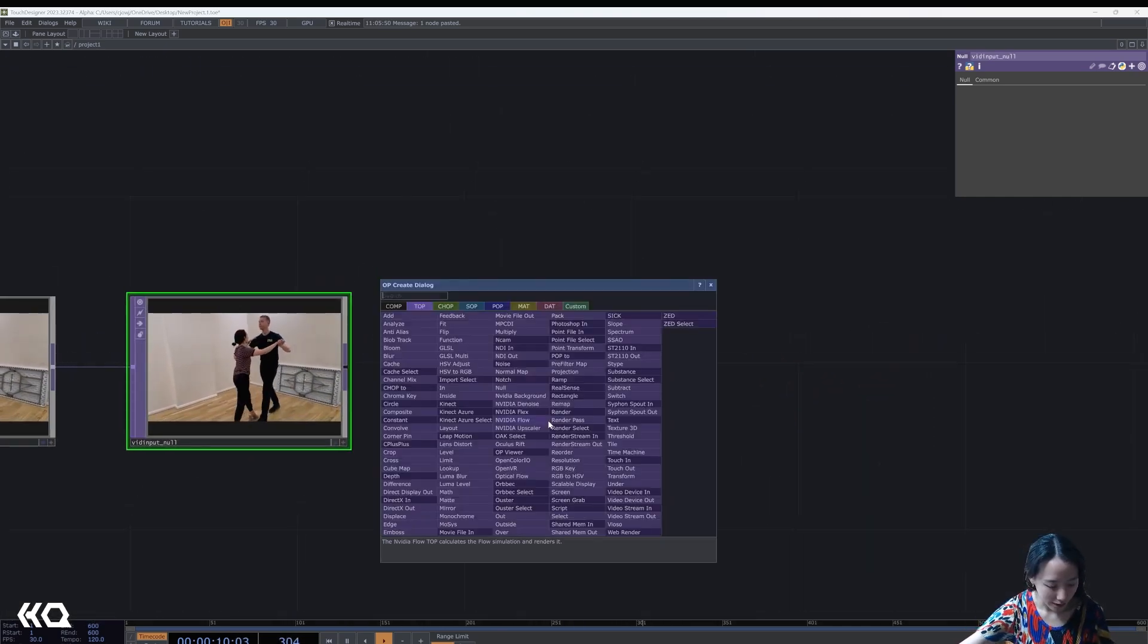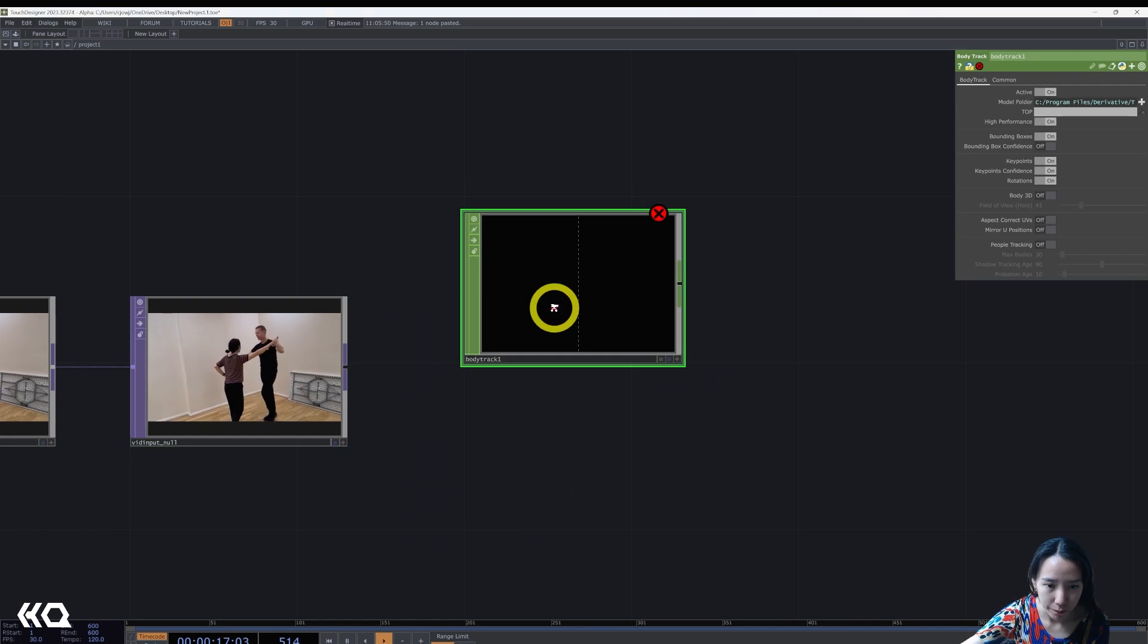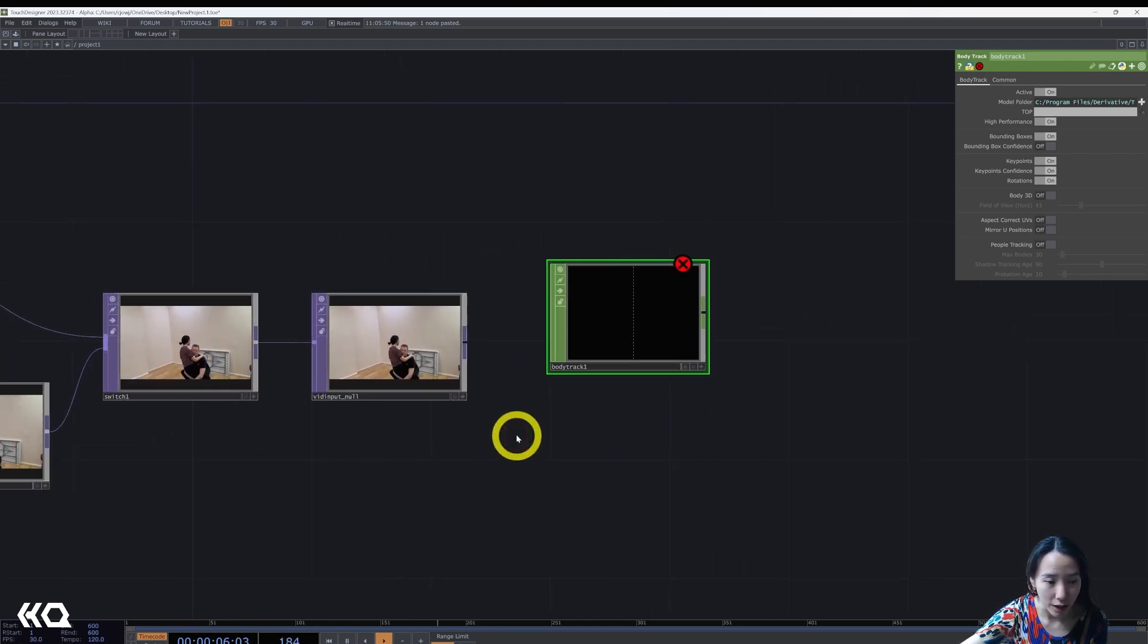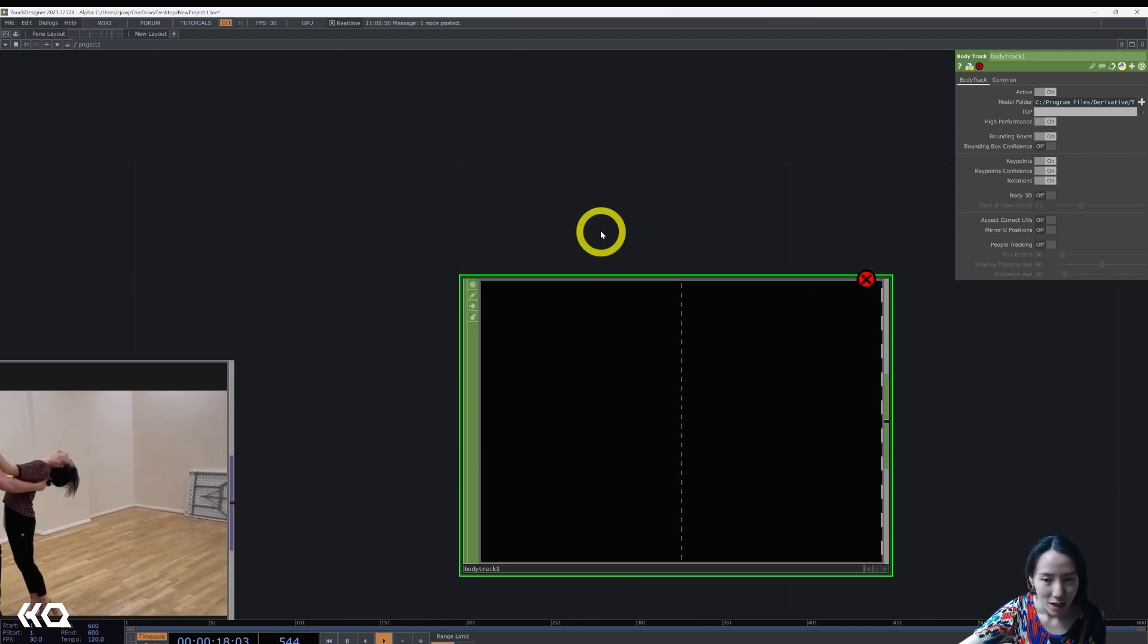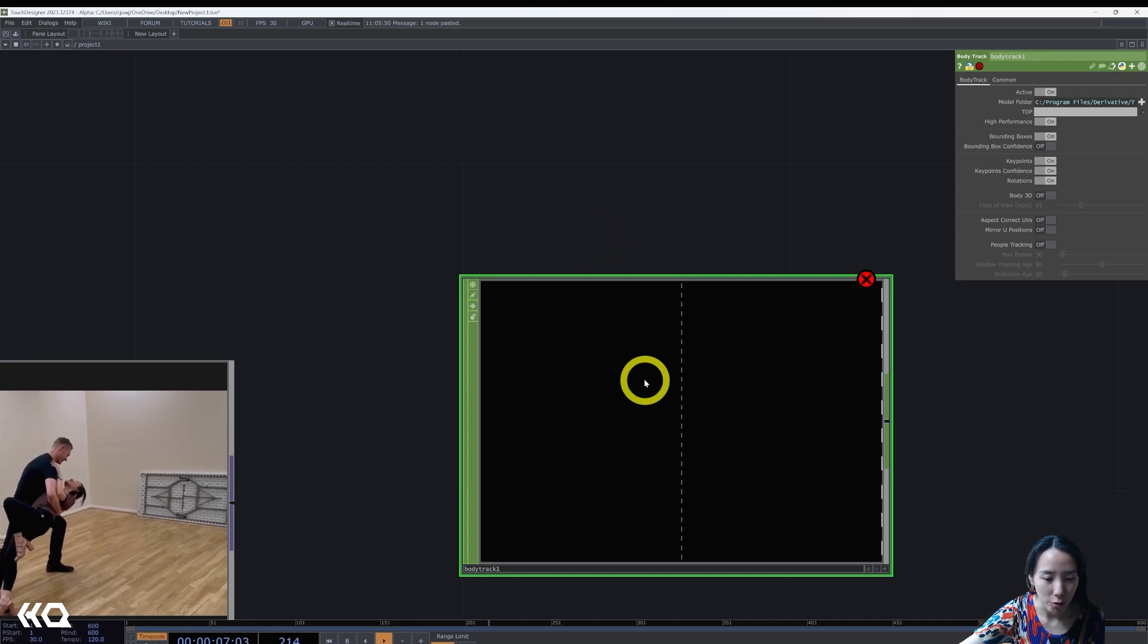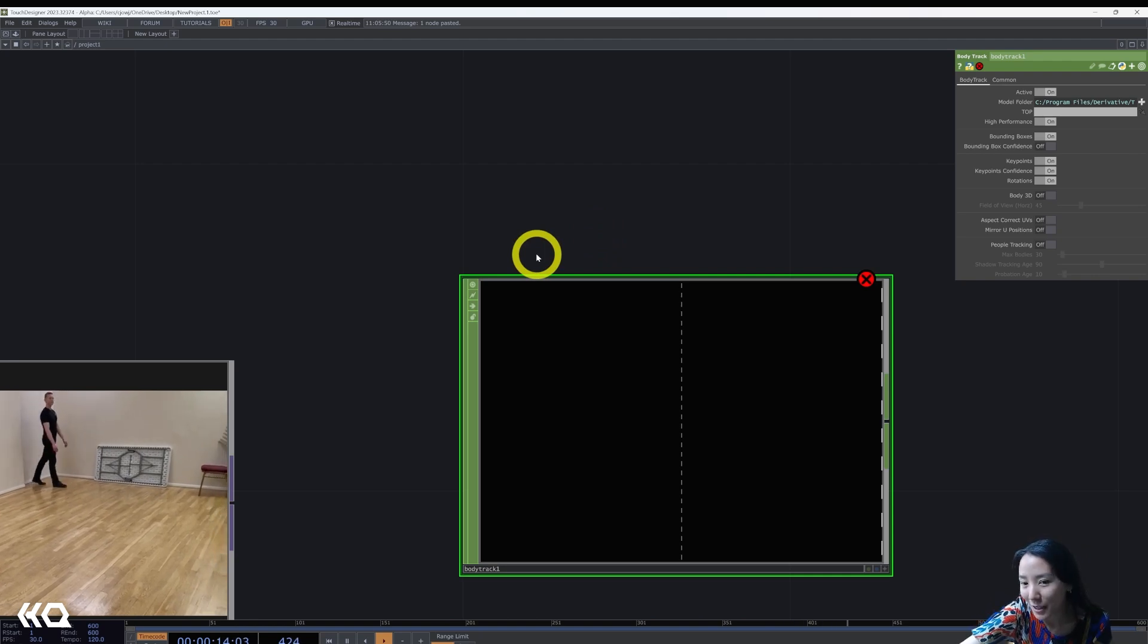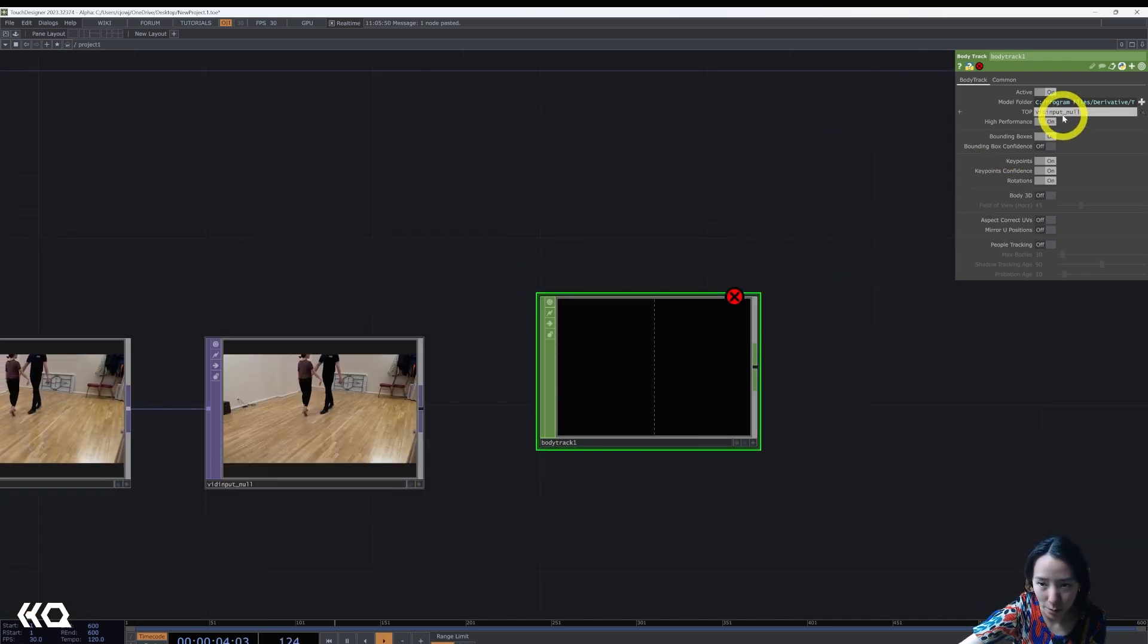Let's put a body tracking chop. You need an NVIDIA graphics card to use body track. You can use a reference video with people in it or a webcam camera input. This allows you to not need a Kinect sensor or any other kind of body tracking sensors. But if it is an installation, I would still recommend using a sensor rather than relying on just a body track chop. But once you put it down, you get an error because it needs to reference something, so you can drag this onto the top.